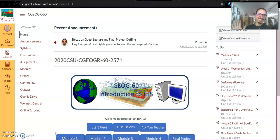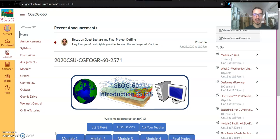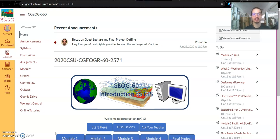Hi students! Welcome to Geography 60, Introduction to GIS. My name is Ty McCarthy and I'm going to be your instructor for this course.